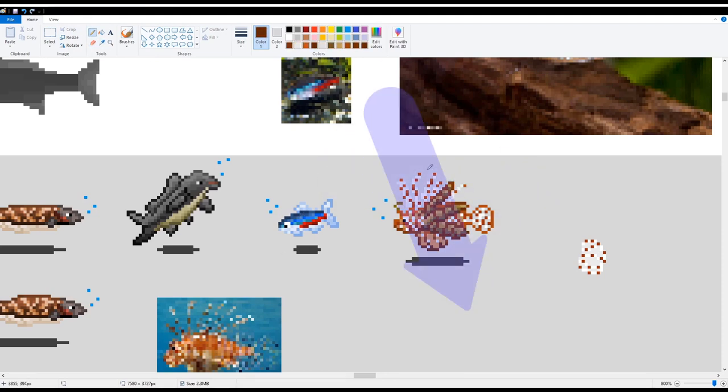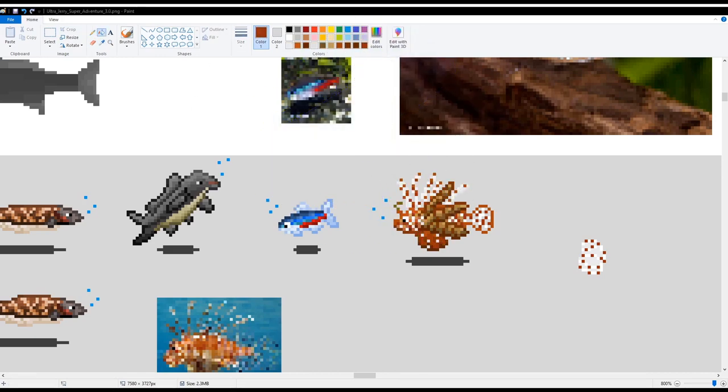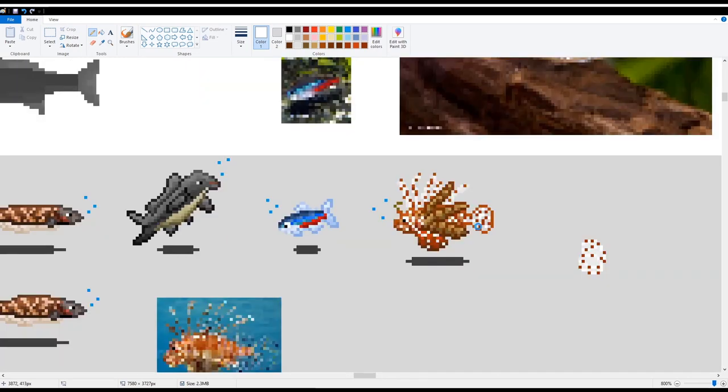I thought flip the dolphin over there was the hardest, but definitely not. This guy was actually like obscenely difficult, but I'm quite happy with the outcome. Yeah, I'm just kind of screwing around with the fins here.